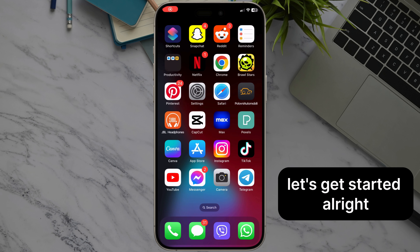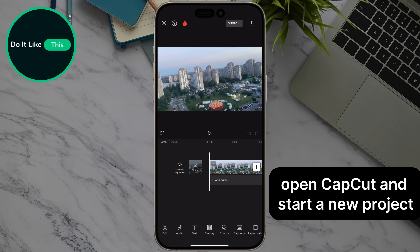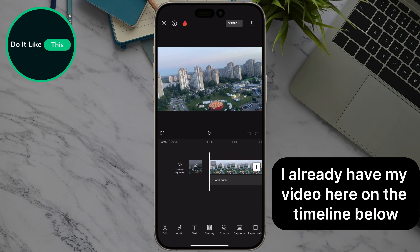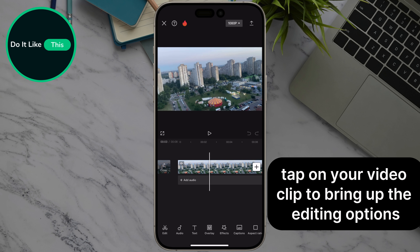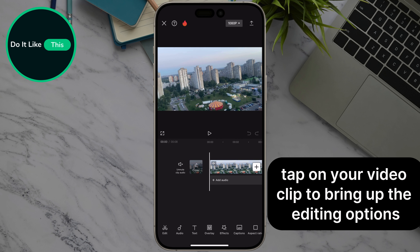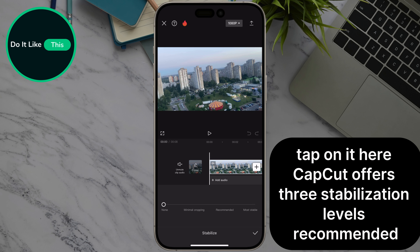Alright, open CapCut and start a new project. I already have my video here. On the timeline below, tap on your video clip to bring up the editing options. Look for the icon with a shaky line becoming a straight line — that's the Stabilize feature. Tap on it.